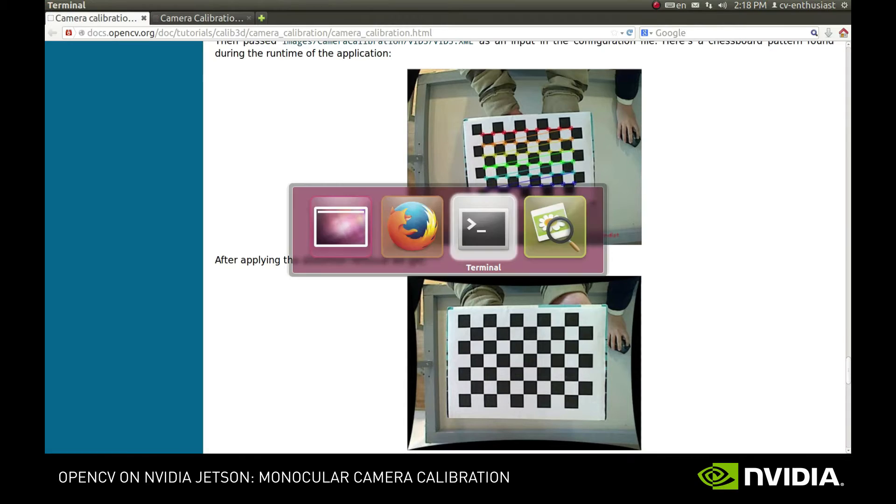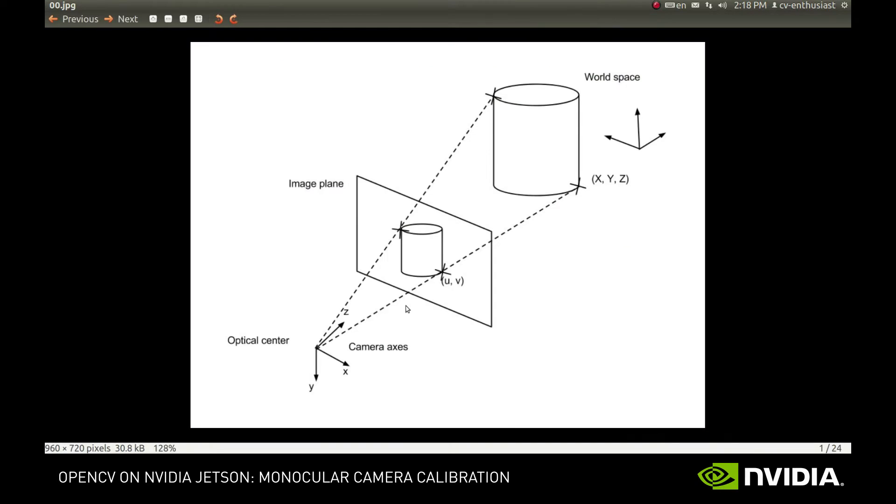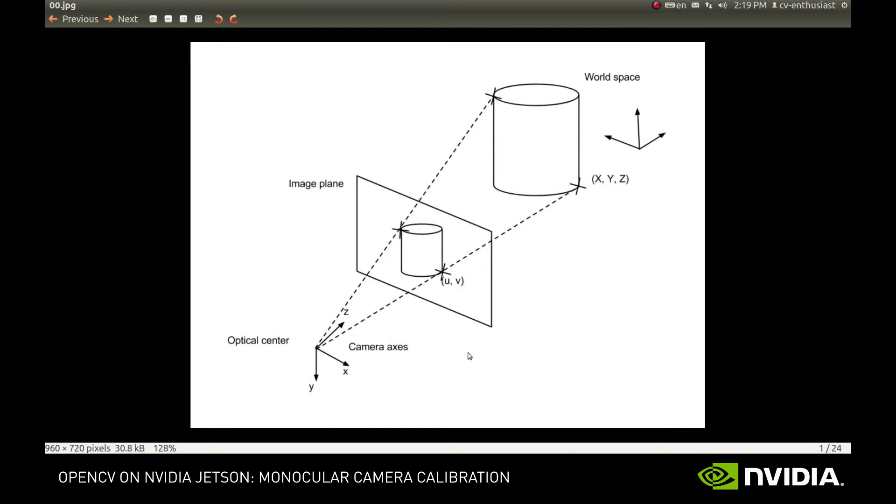The reason it's so widely used is because it models most consumer cameras quite well. So how do we convert the coordinates of points in world space to image space under that model? The idea is pretty simple. We draw straight lines from camera optical center to objects in space and project them onto an image plane in front of the camera.